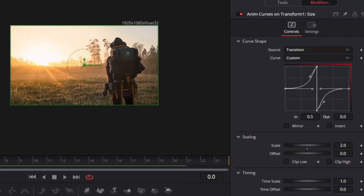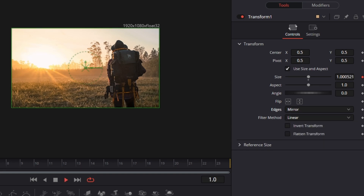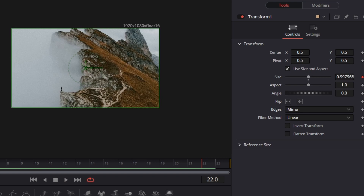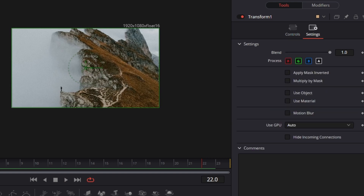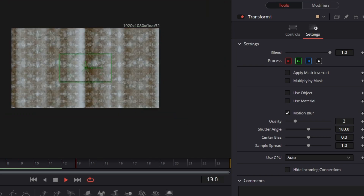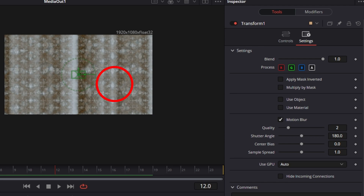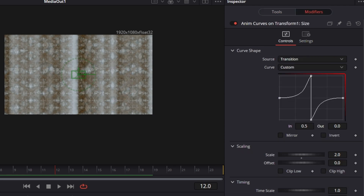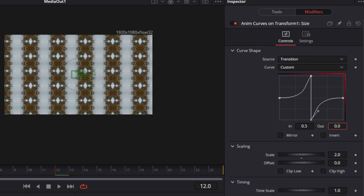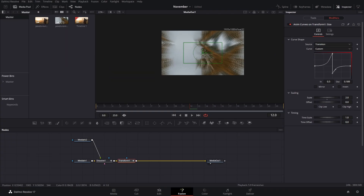Go to tools, then edges, and change that to mirror or wrap — whichever you like most. Now you have your zoom transition. The last touch is to go to settings and add motion blur. Now you have your zoom transition with motion blur. If you don't want it to be that small, go to the modifiers and adjust by changing the height, making it shorter, and the second image will be a little bit closer to the screen.